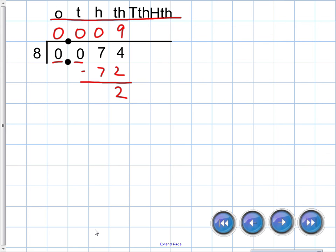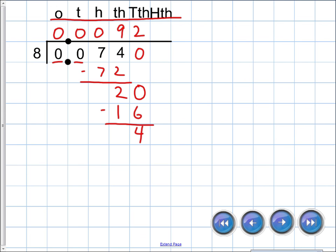Eight cannot go into two, so we bring down an imaginary zero. Eight can go into twenty — two times sixteen — and we're left with four. We bring down another zero. Eight can go into forty five times exactly.